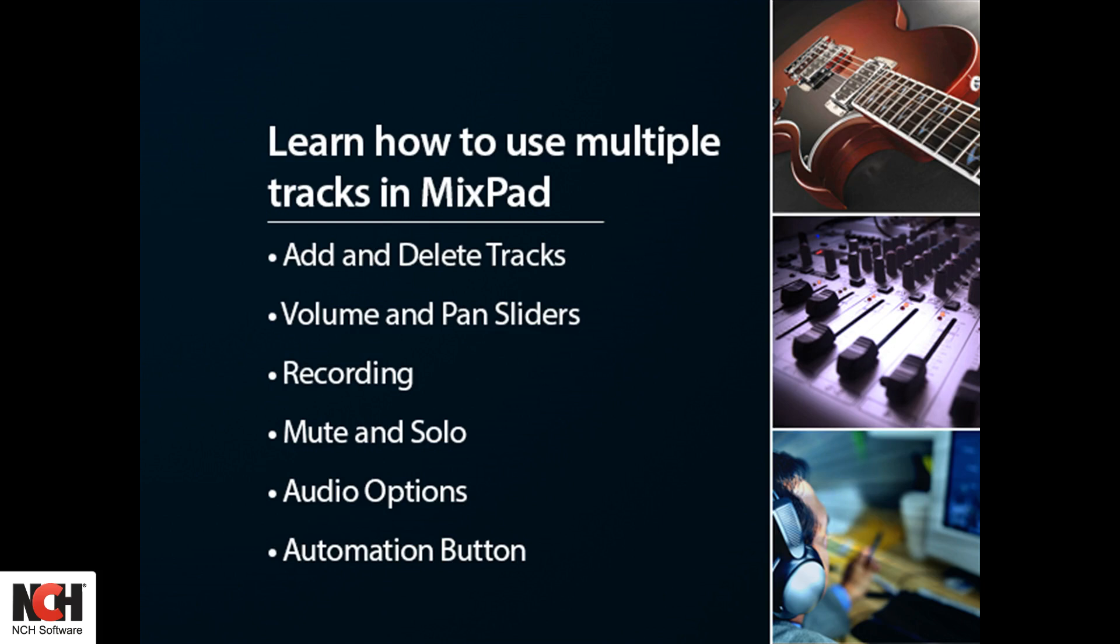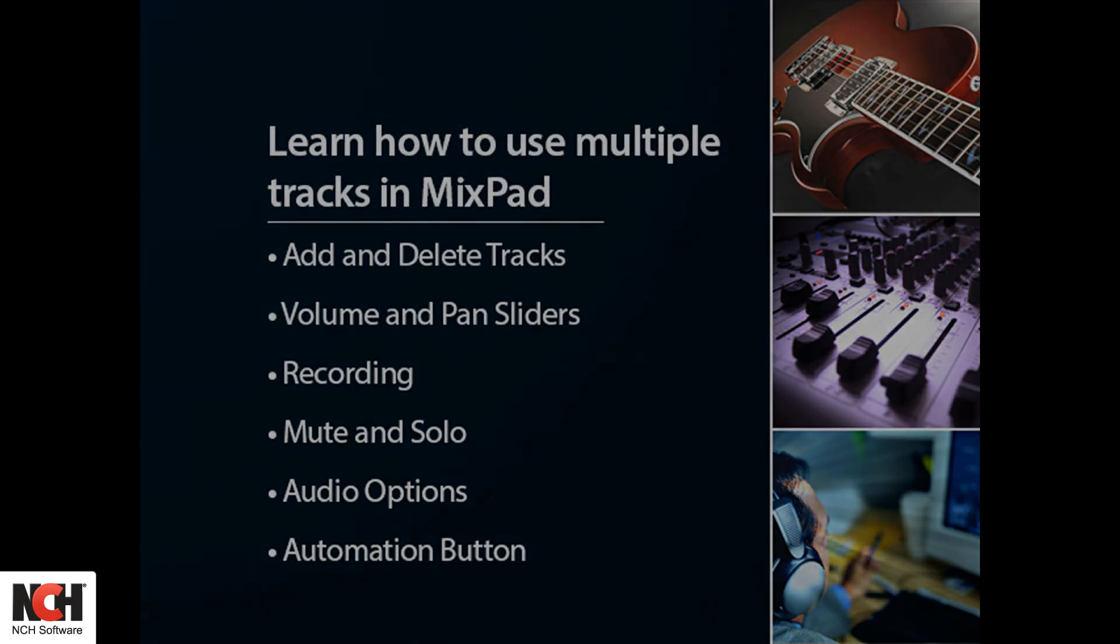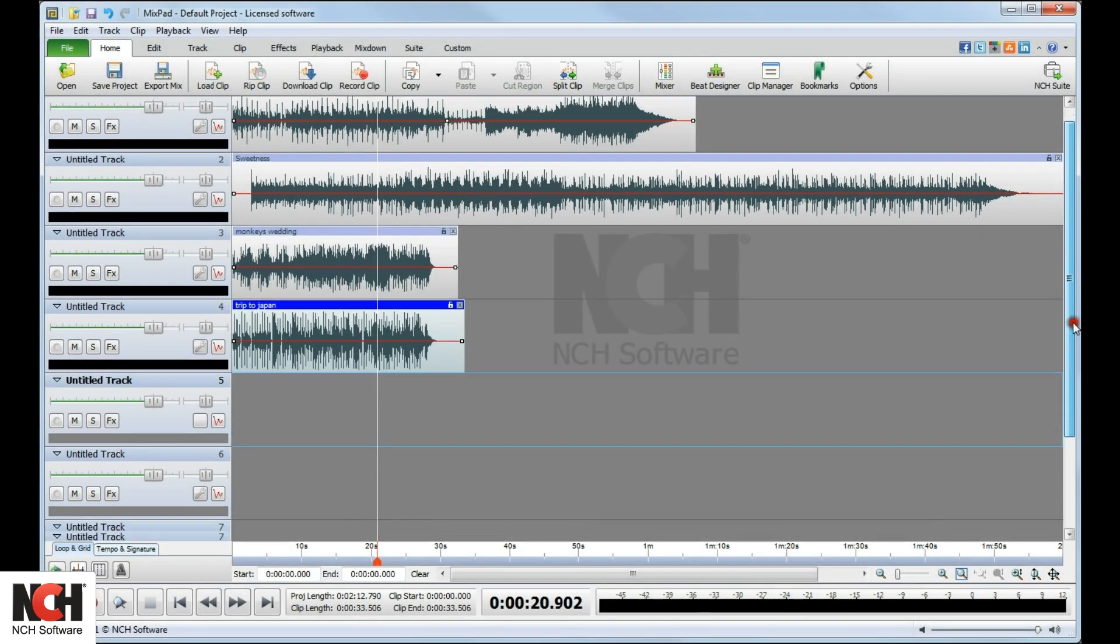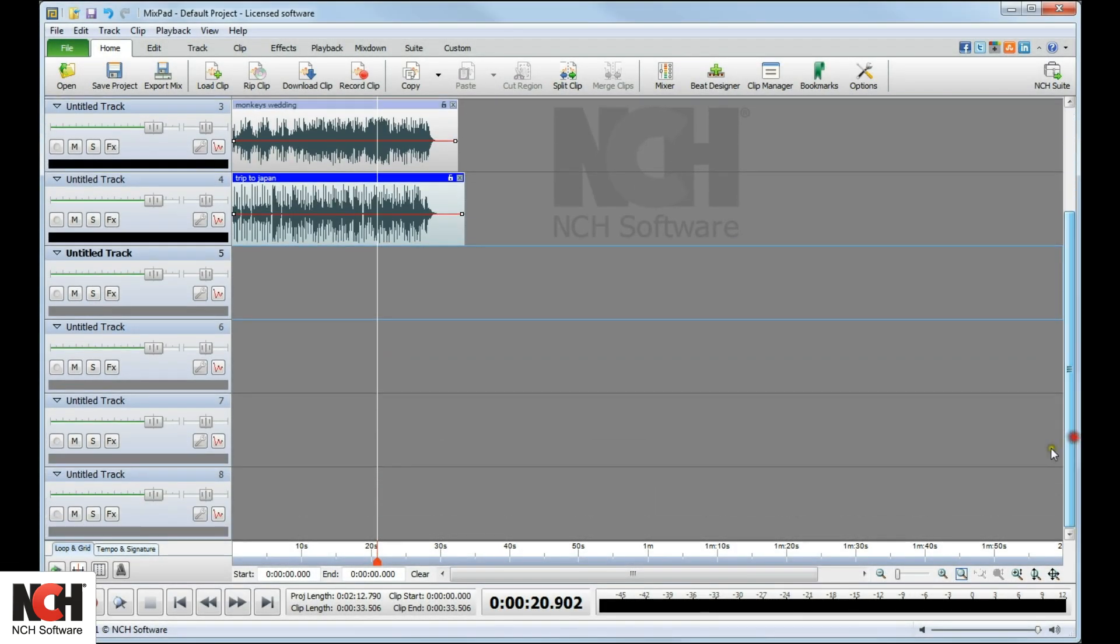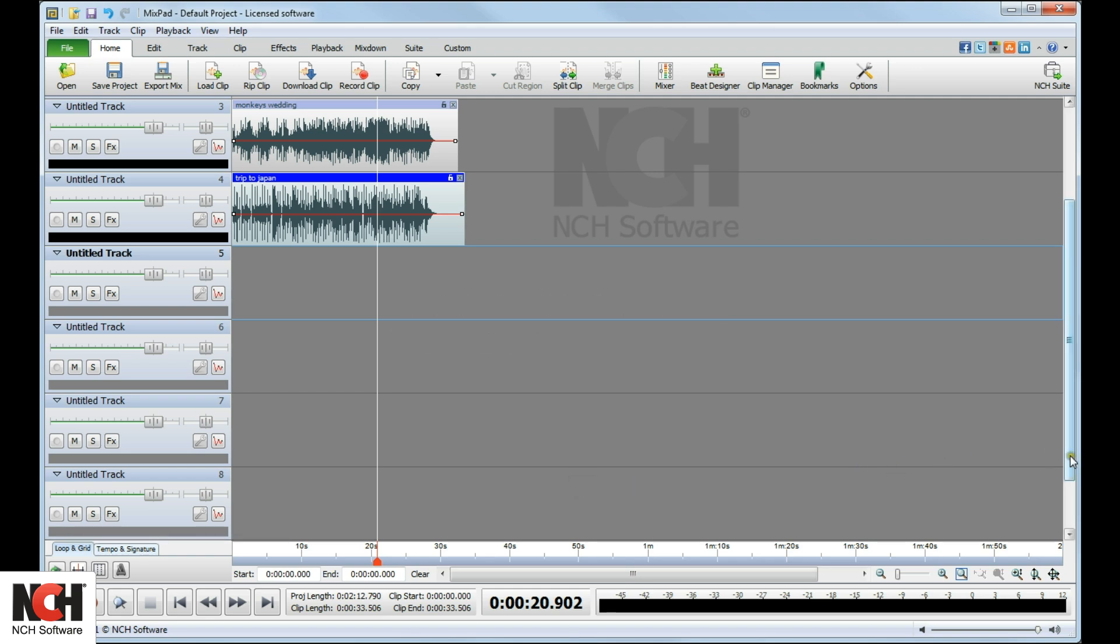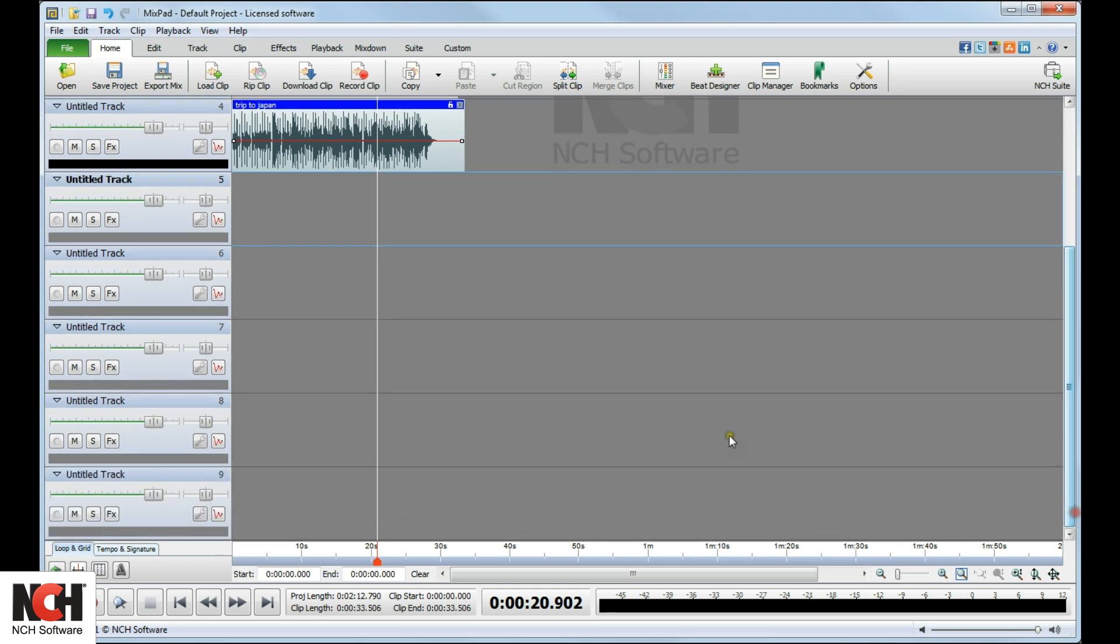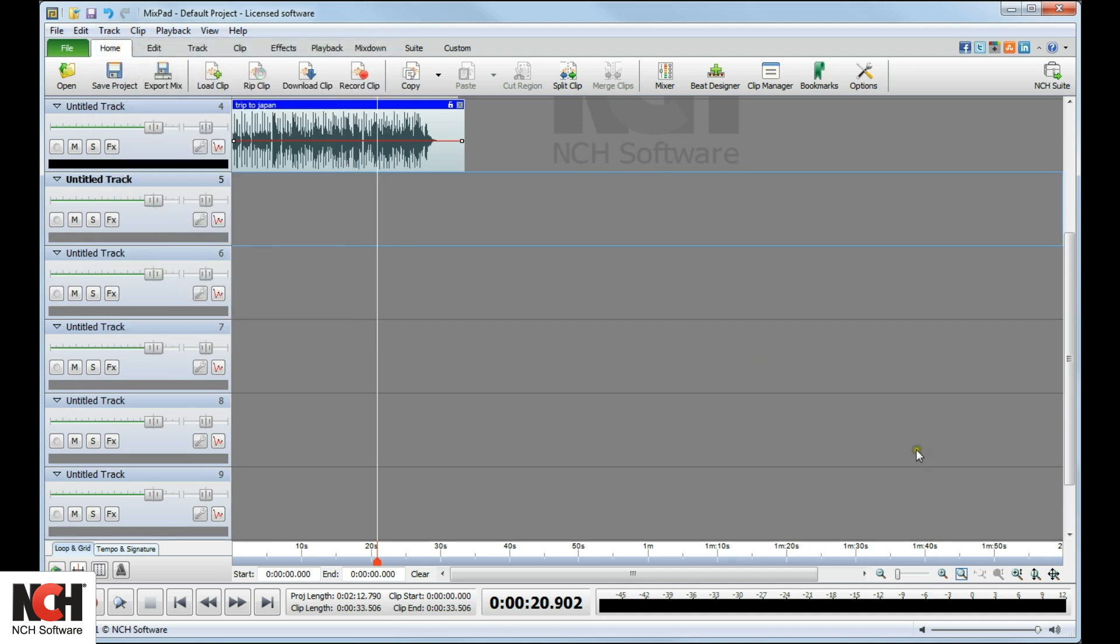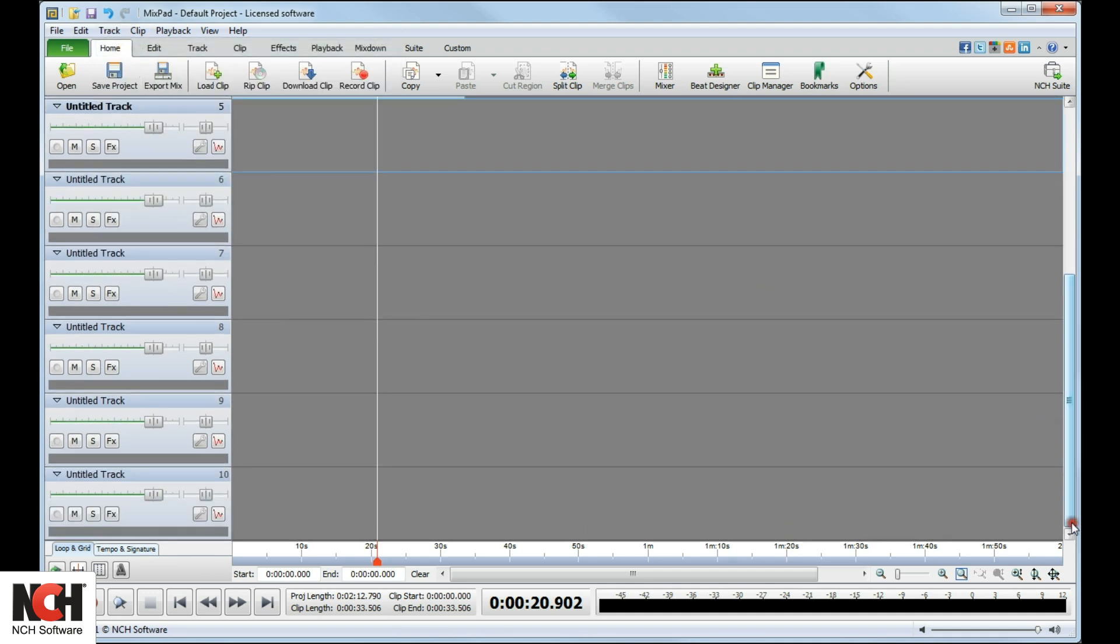Mixpad allows you to work with multiple tracks in a single project. The default number of tracks when you open Mixpad is 8. You can easily add additional tracks using the shortcut key Ctrl-T or go to the Track menu and select Add Track from the drop-down menu.